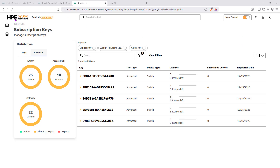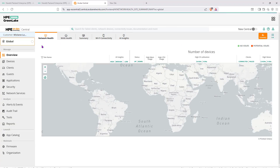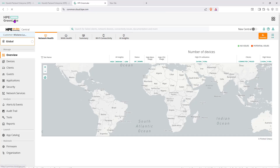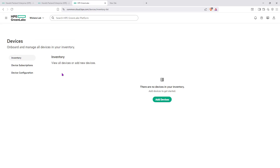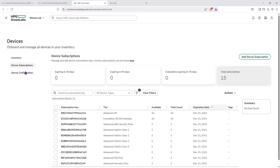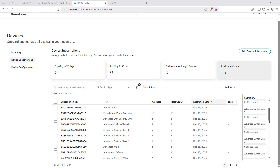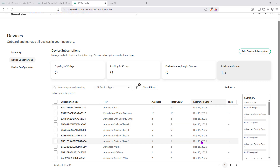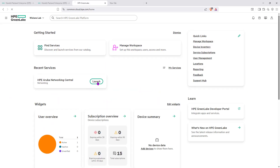Going back to HPE GreenLake, I can now move back to the old interface. The old Central interface — the current one that everyone uses — looks different. From the old interface, if you go back to HPE GreenLake and click on device inventory or device subscription, you'll find the subscriptions are visible there — 12 subscriptions, 15 depending on the type. Of course, these subscriptions will have expiration dates as you can clearly see.